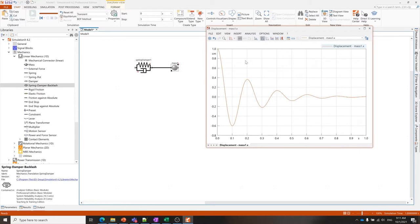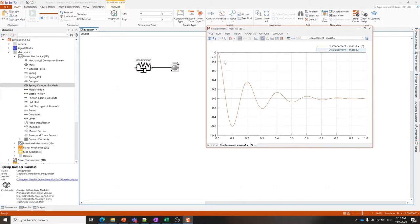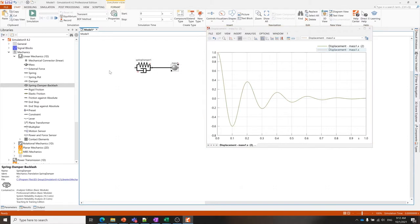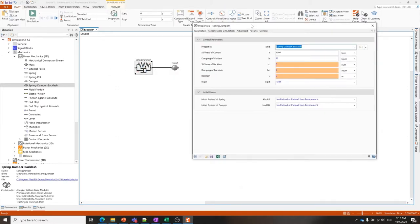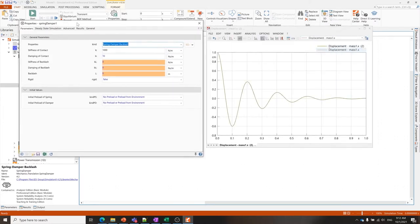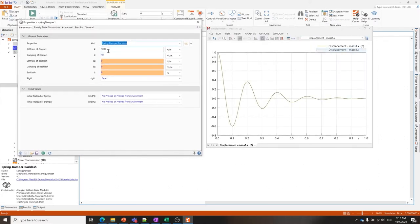For now I'm just going to use one of these functions. I'm going to take this freeze function and click on that, which will freeze these results in the window. Now I can reset the simulation and change something. I'm going to go back to that spring damper and adjust the spring stiffness. I'm going to make it 10 times stiffer